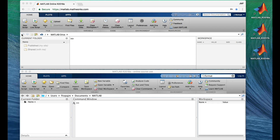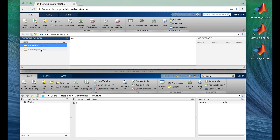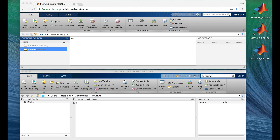This bar above the three windows is called the Current Folder Toolbar, and we're going to look at everything in it. The name of the current folder is always shown in the address field, and the contents are shown in the current folder window. There are two folders there to begin with: Published and Shared. We're not going to use these, but someday you may find them handy when working on shared projects with other people.